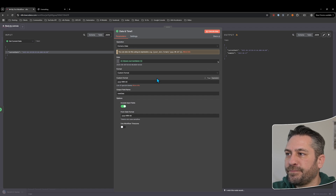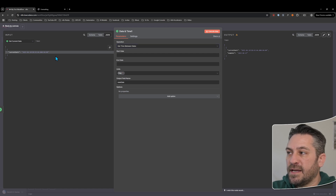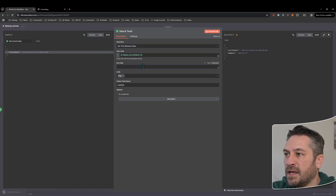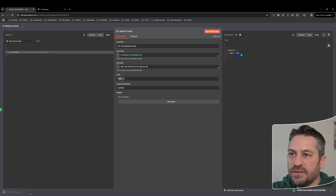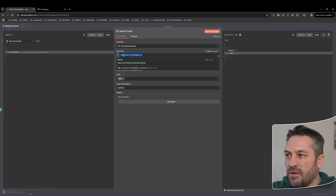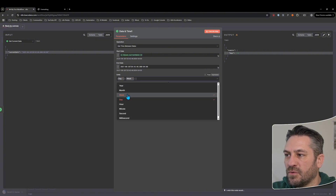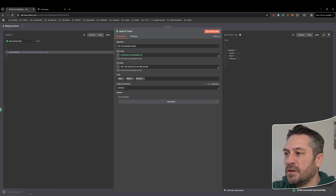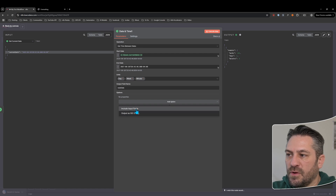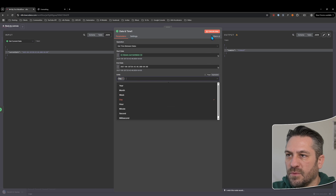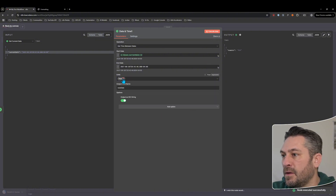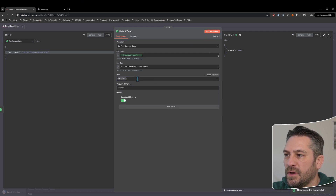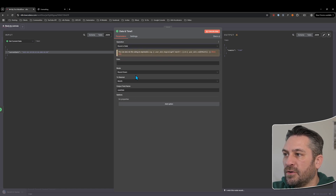Now let's look at 'get time between dates'. Put the current date as the start and specify an end date — let's say 2027. Set the unit to days, output called 'new date'. Executing, it calculates 730 days between the current date and that future date. You can also add weeks and minutes and it gives different values for each. There's an option to output as an ISO string — just doing days gives us 'P730D' in ISO duration format.